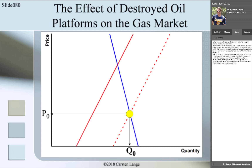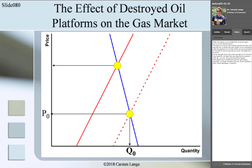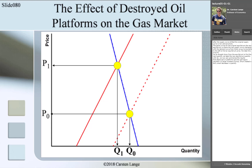After the supply curve shifted, the original supply curve is not valid anymore. The same is true for the original equilibrium. The new equilibrium is where the new supply curve intersects with the demand curve. From there, we go horizontally to the left to find the equilibrium price, labeled P1. We go straight down from the equilibrium to find the new quantity, labeled Q1. The destroyed oil platforms in the Gulf region resulted in a large increase of price, which created a fairly small decrease in quantity.